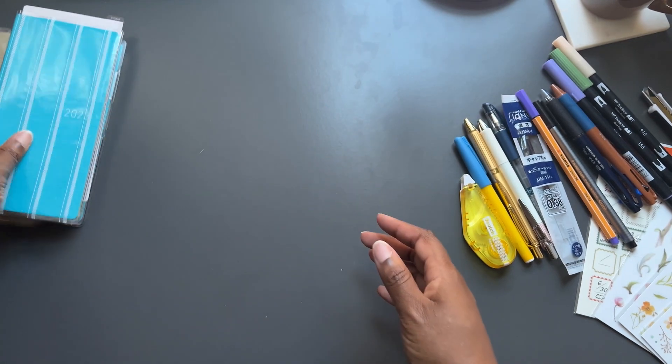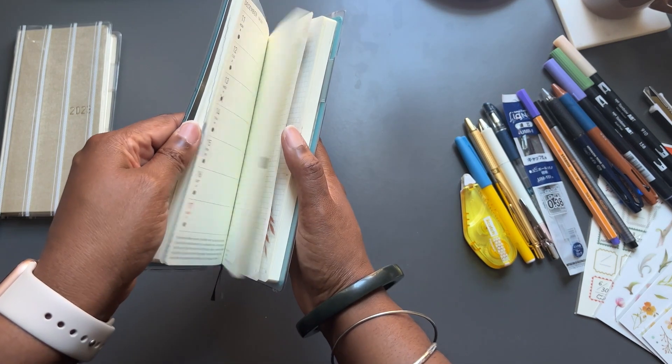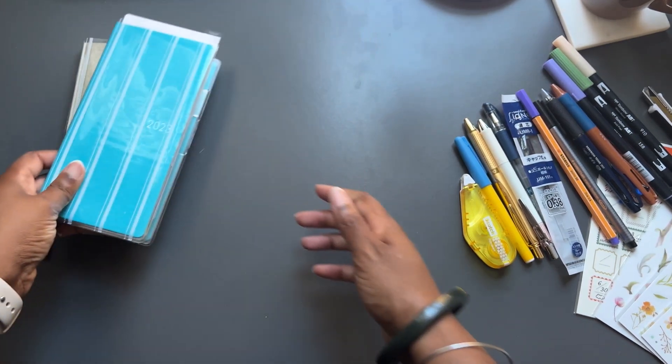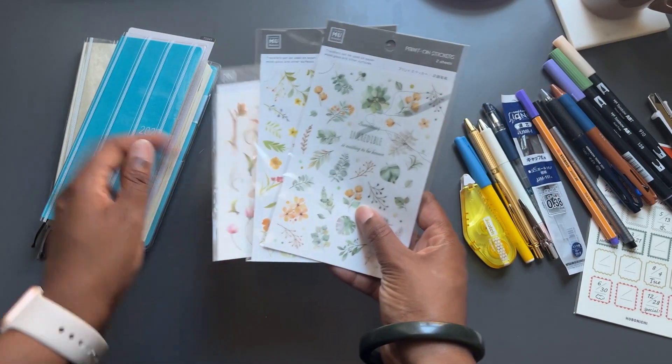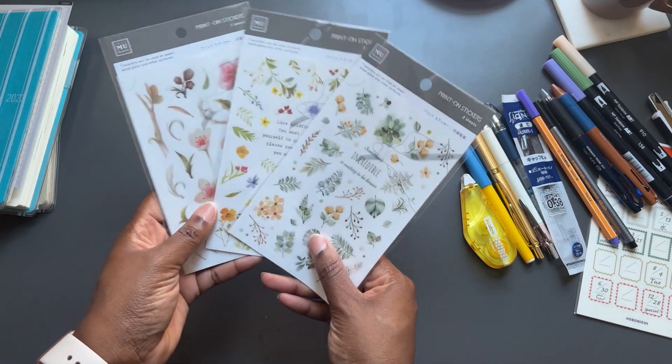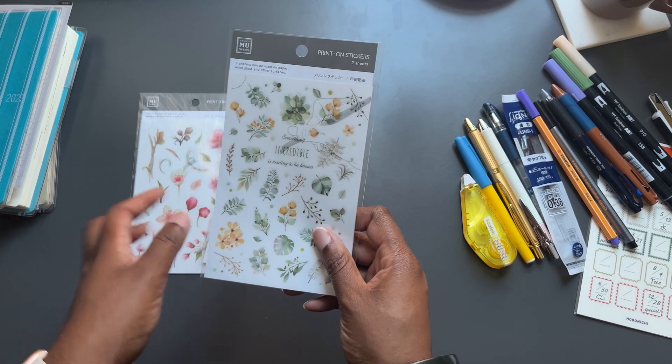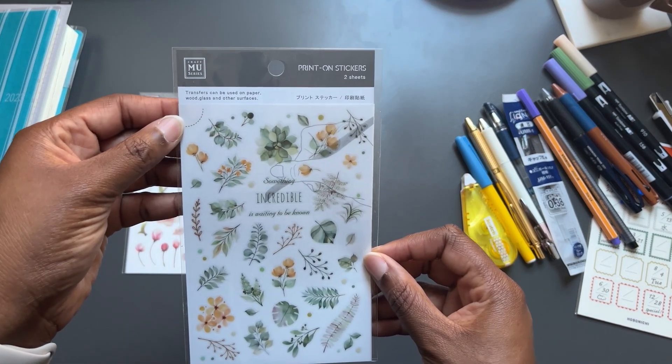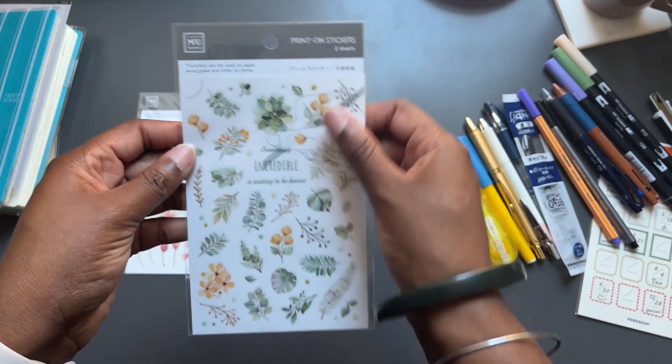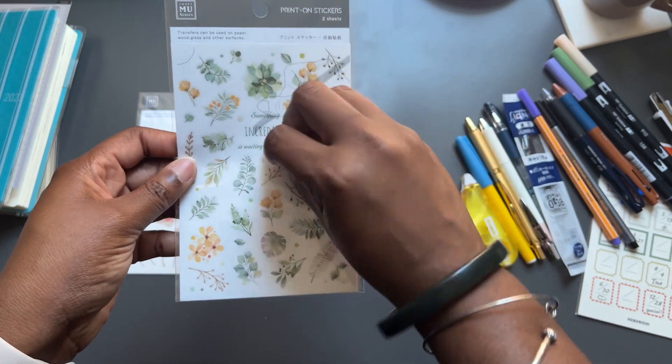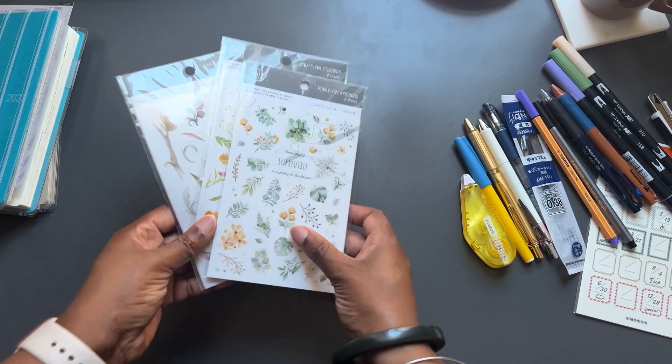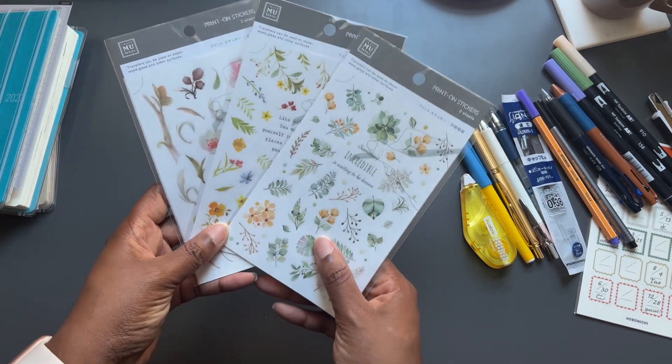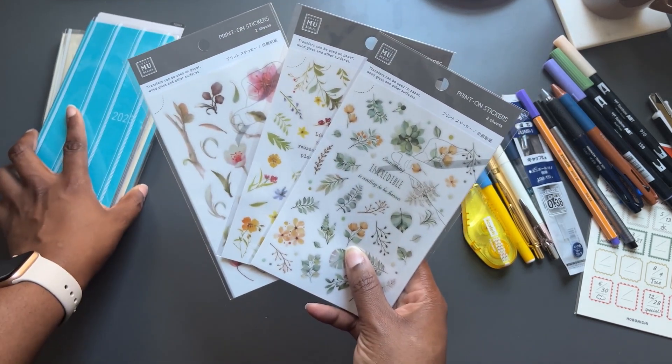To go along with the Hobonichi Weeks, since it's such a slim profile, I don't want to bulk it up. One of the things that I like to use in them are these transfer stickers. This is something else that I'll be making and putting in my shop. But for now, I use the ones that I get from JetPens. These are the Craft MU series. They're just print on stickers, so they don't bulk up your page. You just cut a piece out and you rub it on your paper and it transfers on and I really like these. I just purchased these a week ago and when I do a plan with me, you'll see how I use them in my weeks.